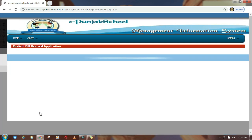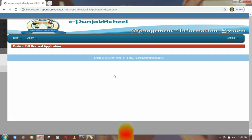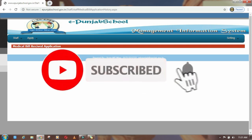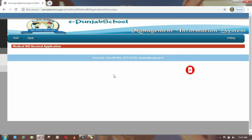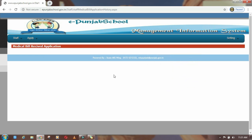This is our video about how to submit medical bills. If you like today's video, please subscribe to our YouTube channel Illyana Tech and press the bell icon for the latest video notifications. Thank you so much.